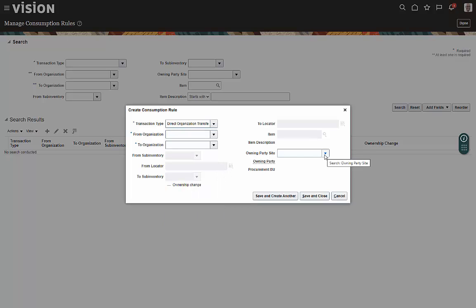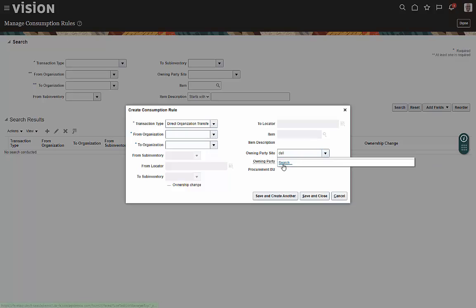Owning party site. This is usually a supplier, or in some cases, it can be a customer.